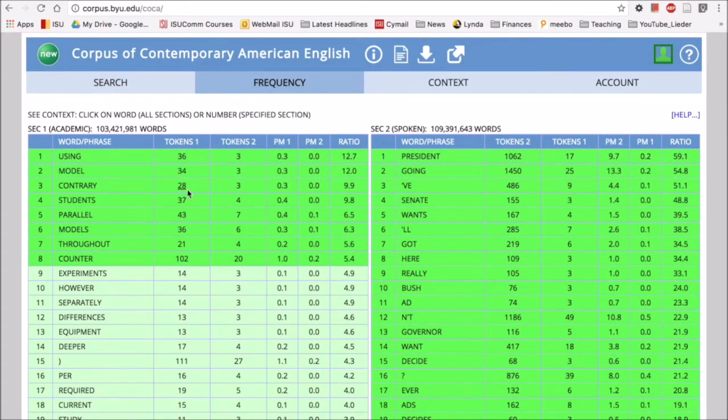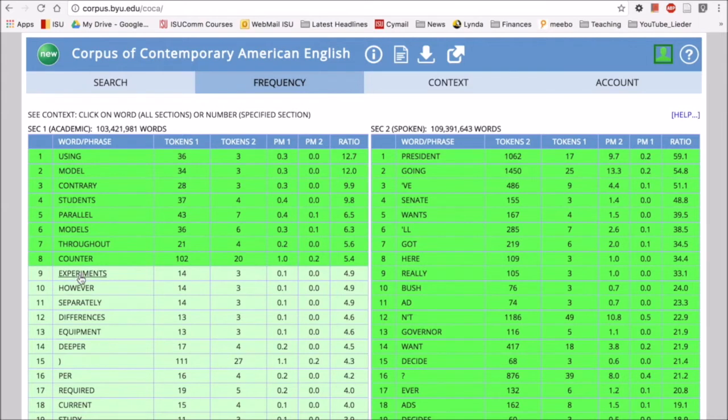Okay, so here we have it. Here's the academic side, and we can see words like 'model,' 'using,' 'experiments.' So maybe in these texts we're seeing things like 'run an experiment,' 'run a model,' or 'parallel runs.'